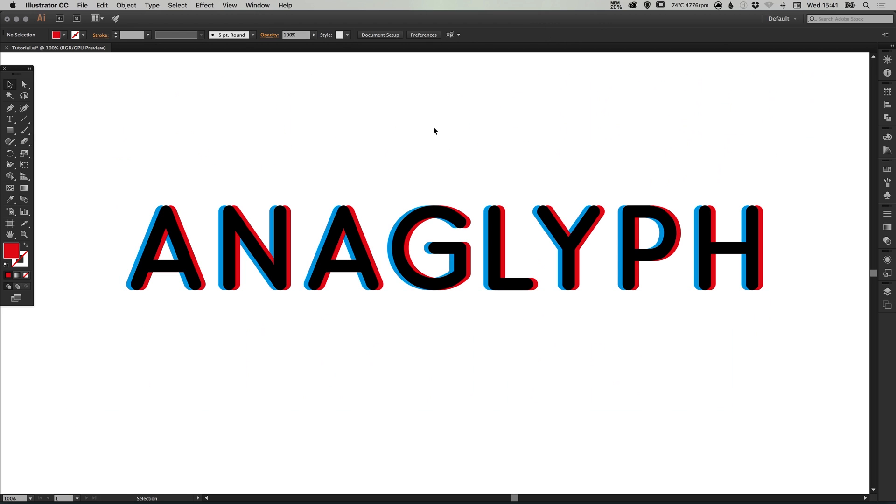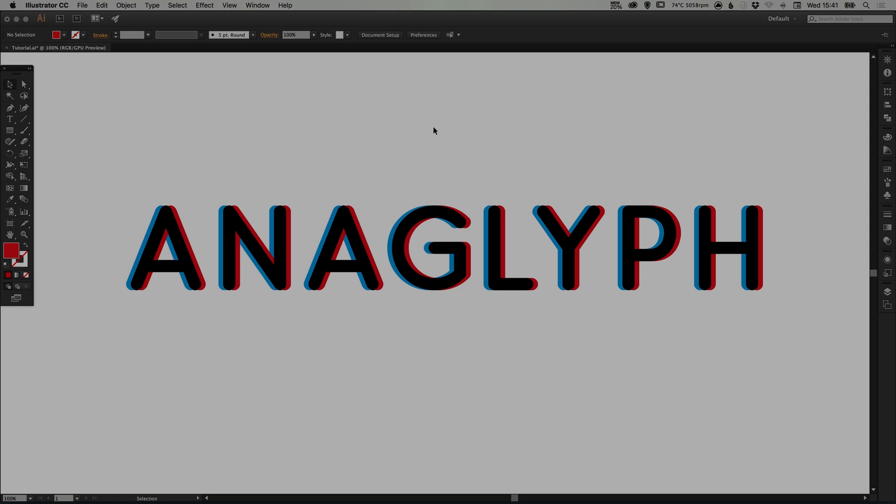And there we go, we've created an anaglyphic text effect in Adobe Illustrator. As always guys, please feel free to leave any questions or comments below, like this video if you enjoyed it, take care and I'll see you next time!